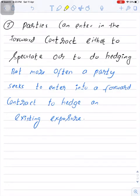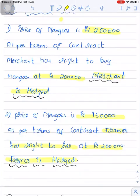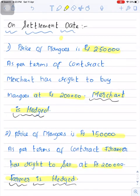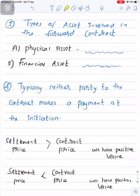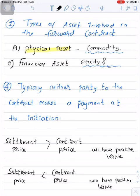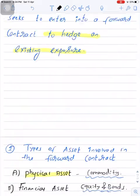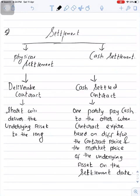Parties enter into a forward contract either to speculate or to do hedging. More often, a party seeks to enter into a forward contract to hedge an existing exposure, as in our example — the farmer and merchant entered the contract to hedge their existing exposures, not to speculate. There are also two types of assets involved in a forward contract: physical assets (commodities), such as the mangoes in our example, and financial assets, which include equities and bonds.